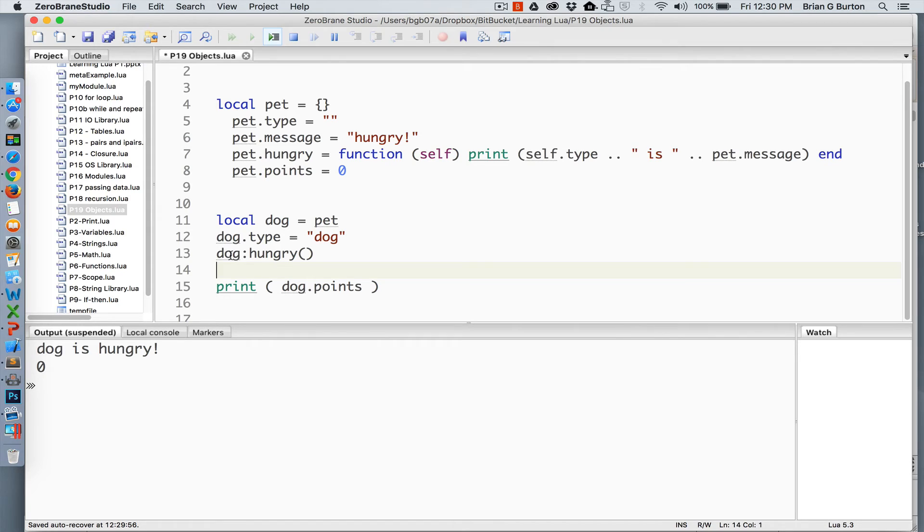In other words, dog is passed as self into it and then it references the self type for printing my message.